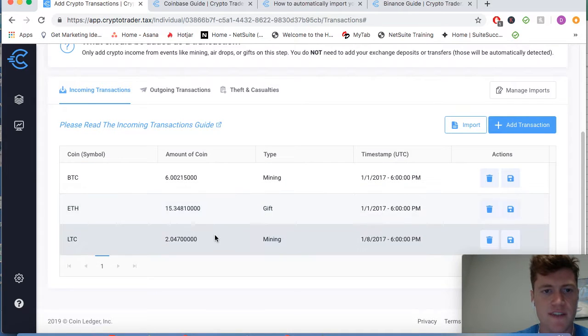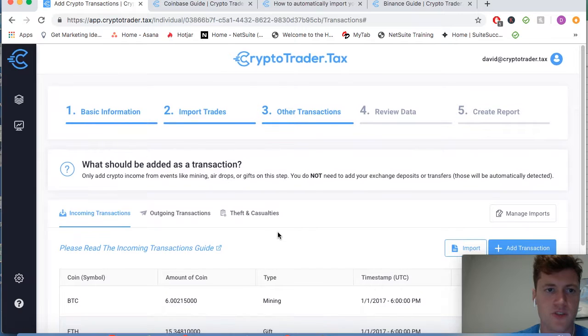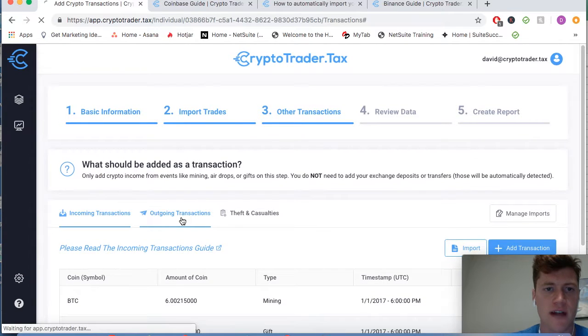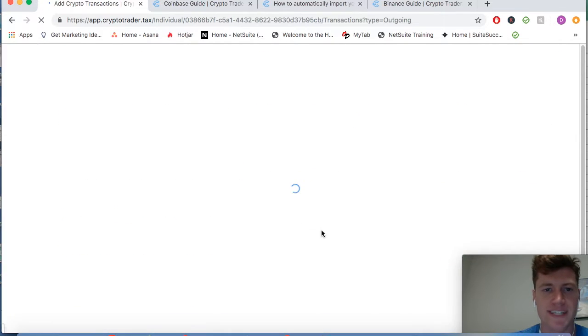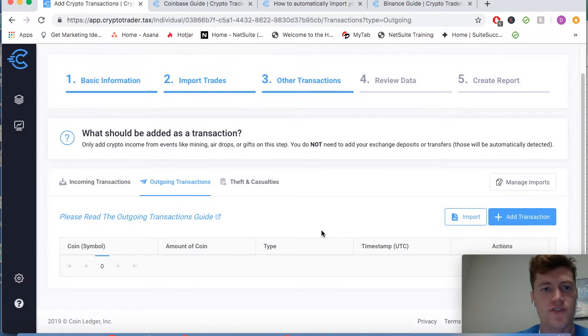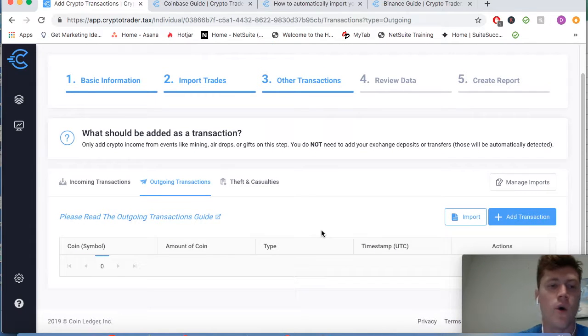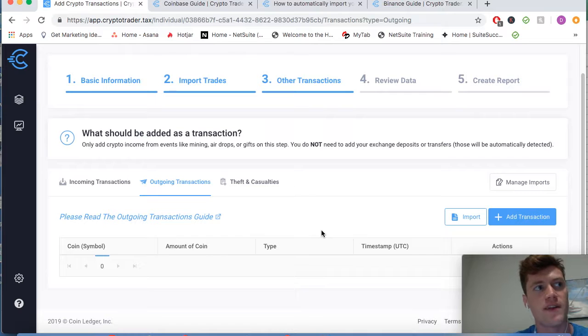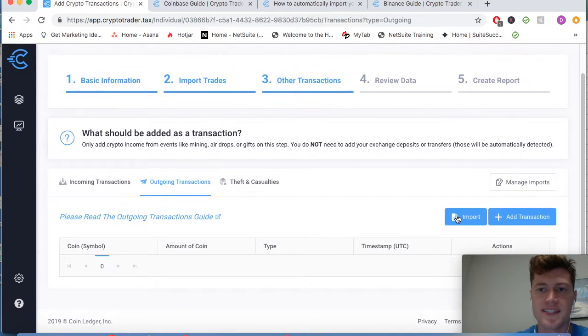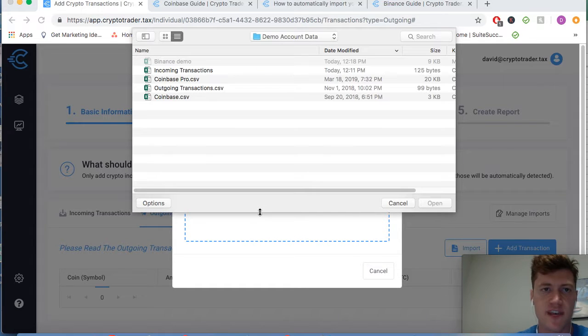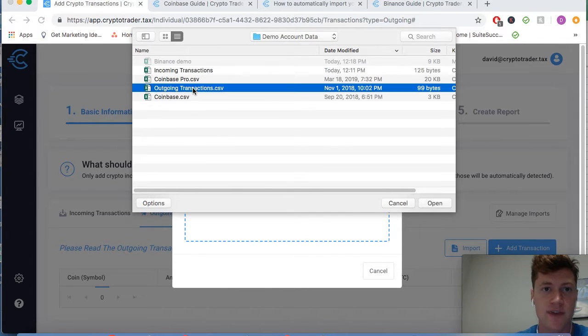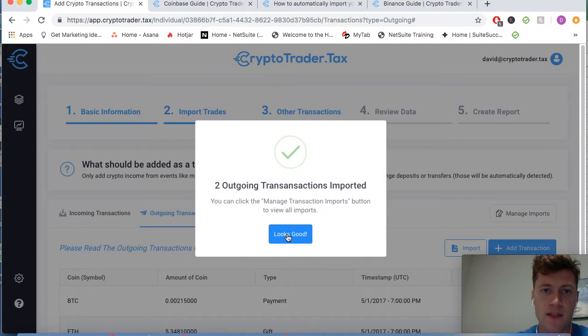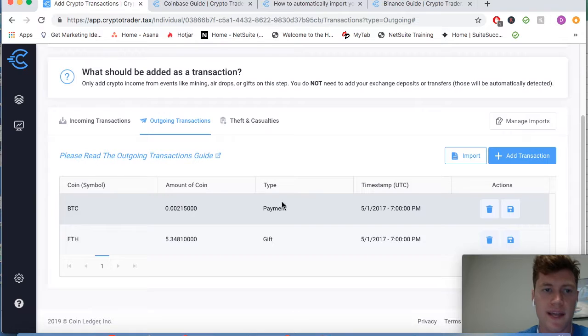As you can see, I have some mined Bitcoin here, I have a gift that I received, and then some mined Litecoin. So that's incoming transactions. Now let's go over to outgoing transactions. You can use this for if you ever gave a gift to your friend in Bitcoin or paid a merchant for goods or services using cryptocurrency. This is a form of an outgoing or spending transaction and you want to include that in the system. Again, we're going to import a CSV of those outgoing transactions.